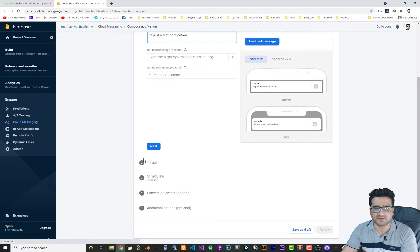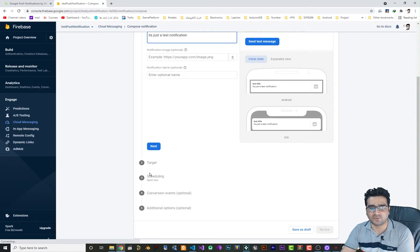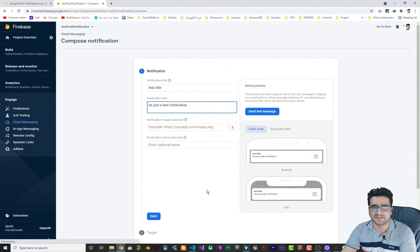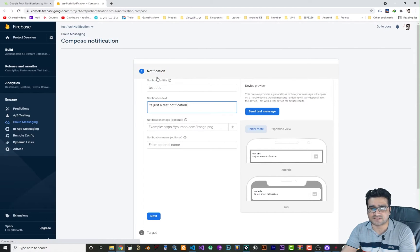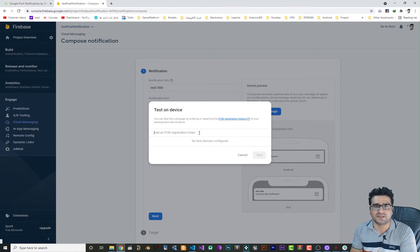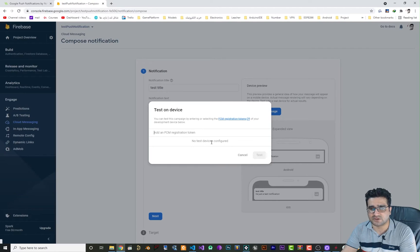There are other options here. If you click Next, you select the target app you want to send the message to. There's also scheduling for when you want to send it, plus additional optional choices. But in this case I just want to send a test message, so in the first step select 'Send Test Message'. It needs an FCM registration token — this is just for testing. After you publish your game you don't need to set this FCM registration token manually.